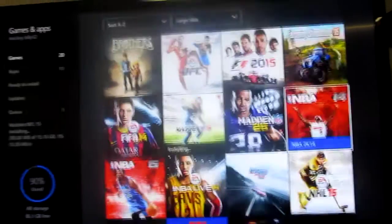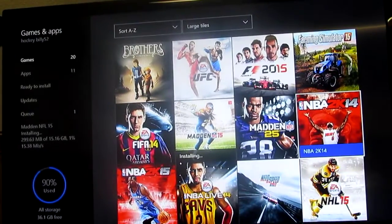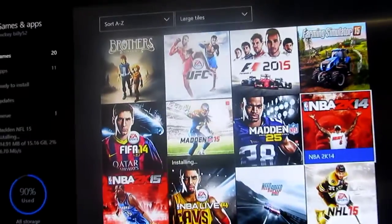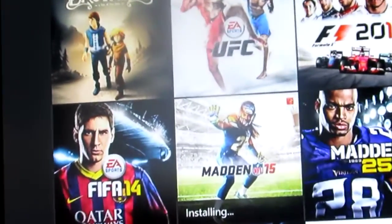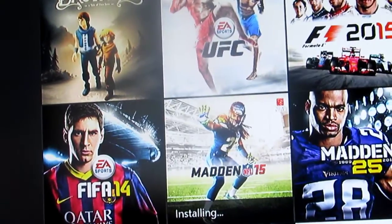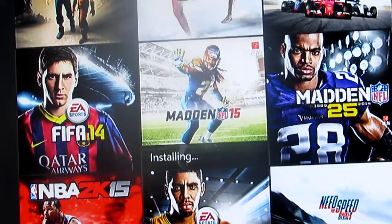So you see right there it says Madden 15. It also says right there too.